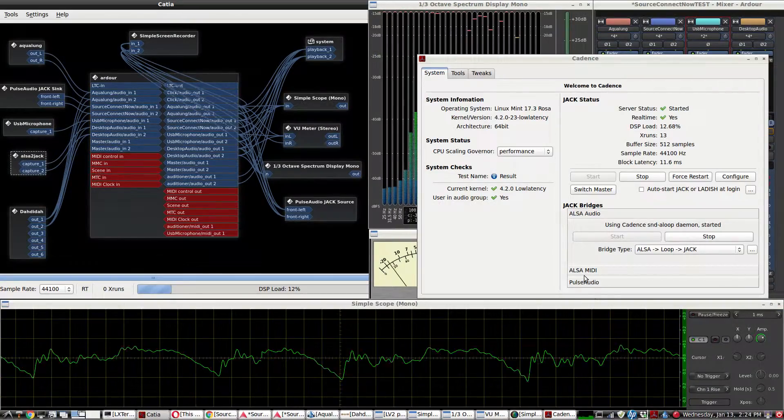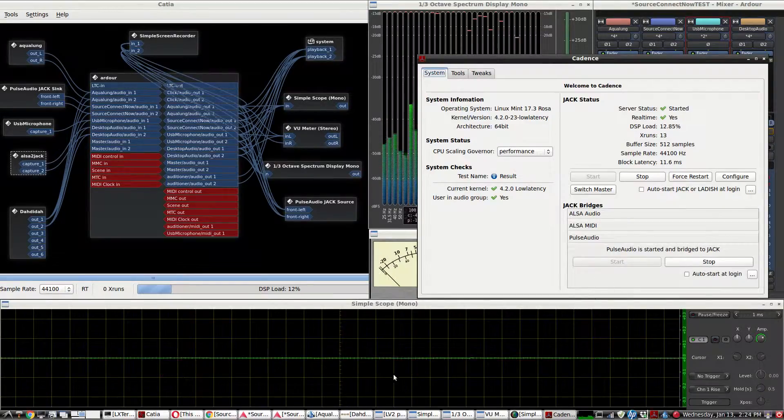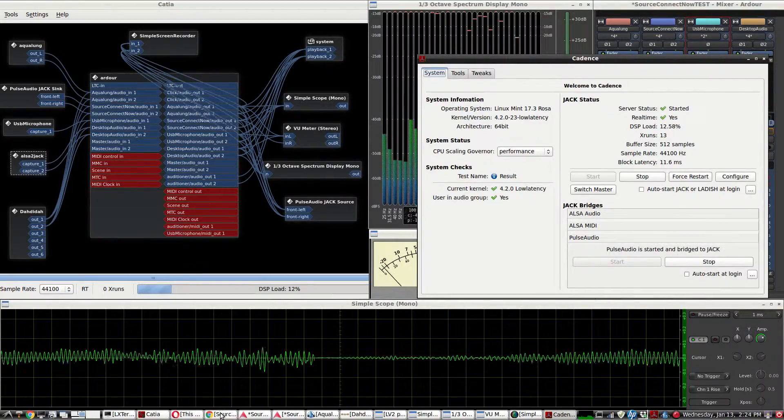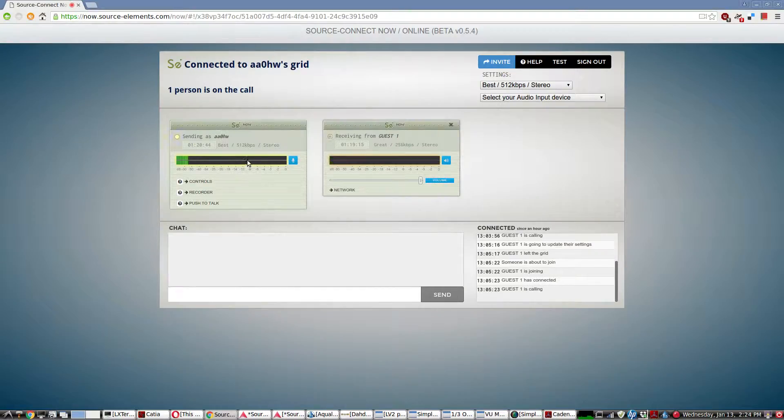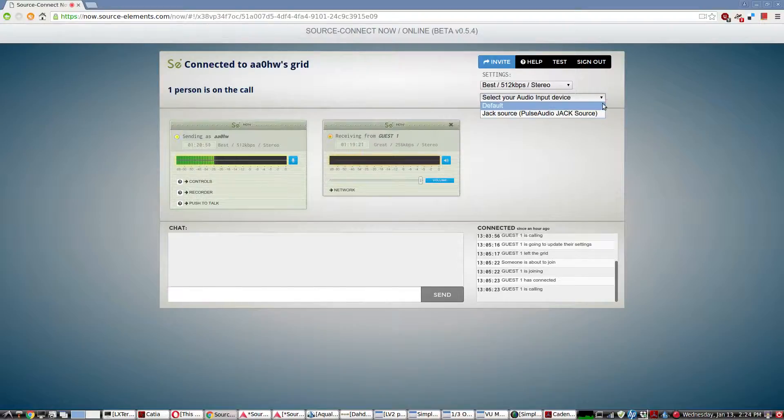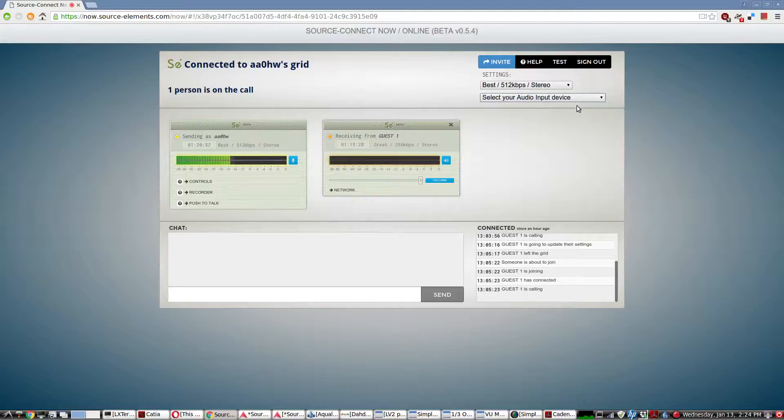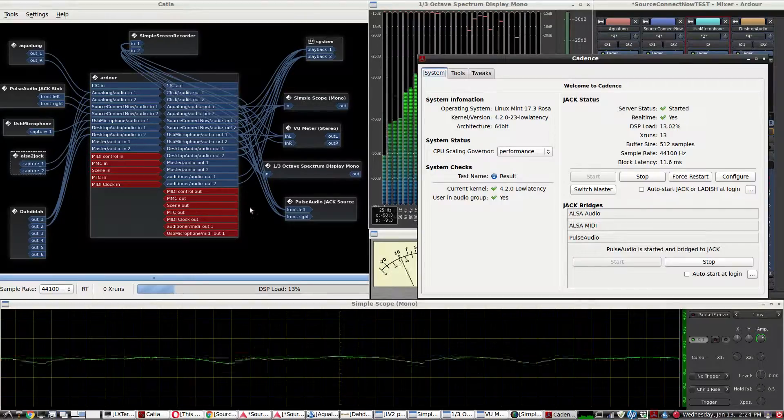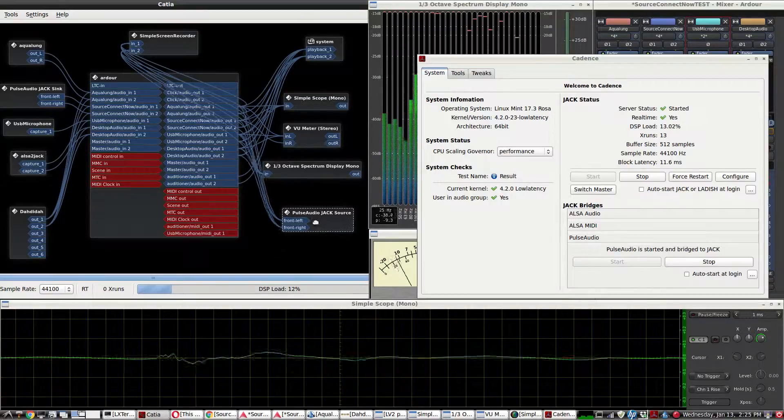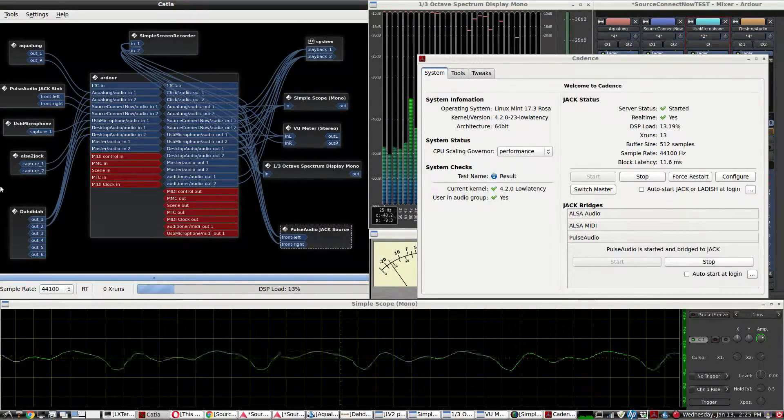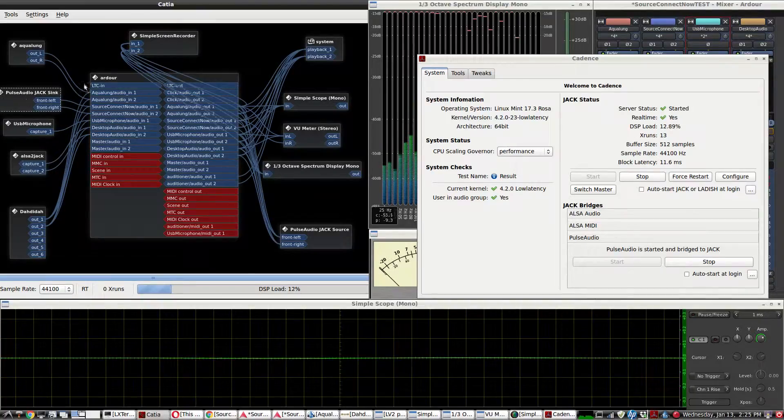Once you've activated the Pulse Audio bridge, then bring up Chrome, because Source Connect only works with Chrome, and it will default to the Jack Source and the Jack Sync. So now all audio to the guest and from the guest are coming over these plugins, the Pulse Audio Jack Source and the Pulse Audio Jack Sync.